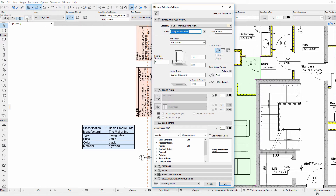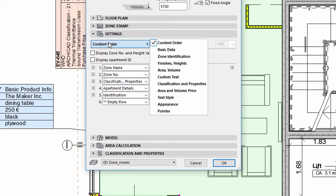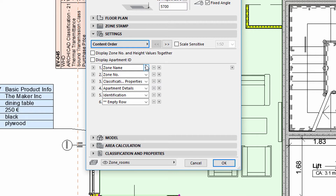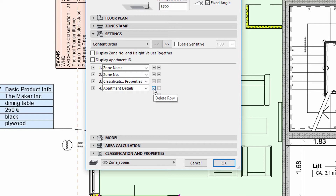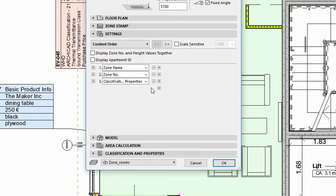Let's open the Zone Settings dialog and display the Settings tab page. We can use the Content Order to select the type and order of the information displayed on Zone Stamps. In this example, we will display the Zone Name, Zone Number and the Classification and Property entries.